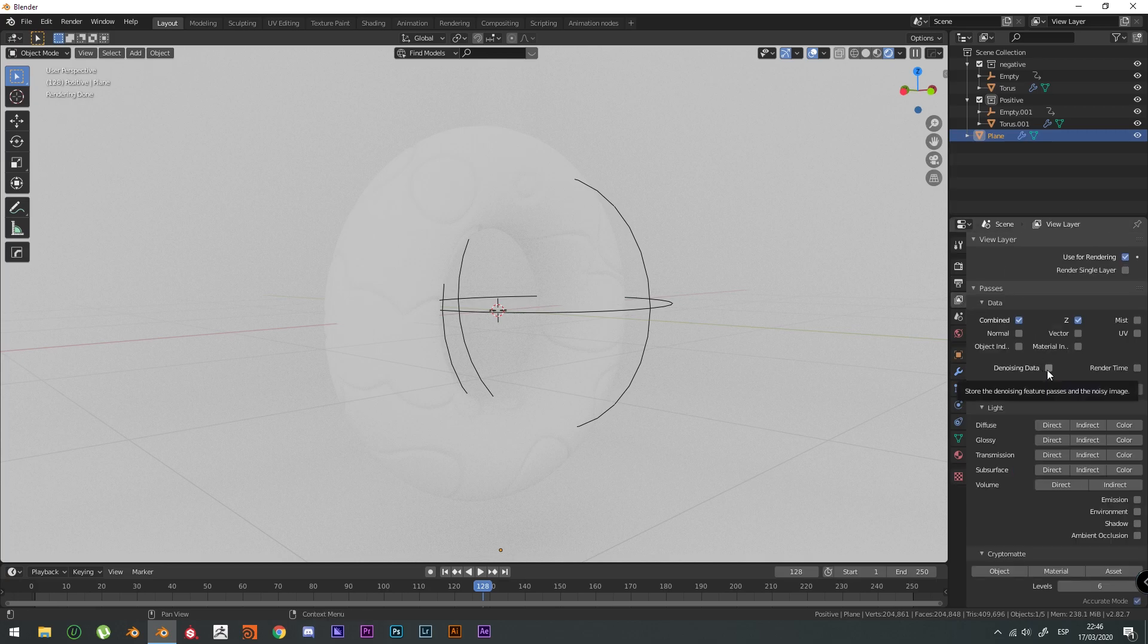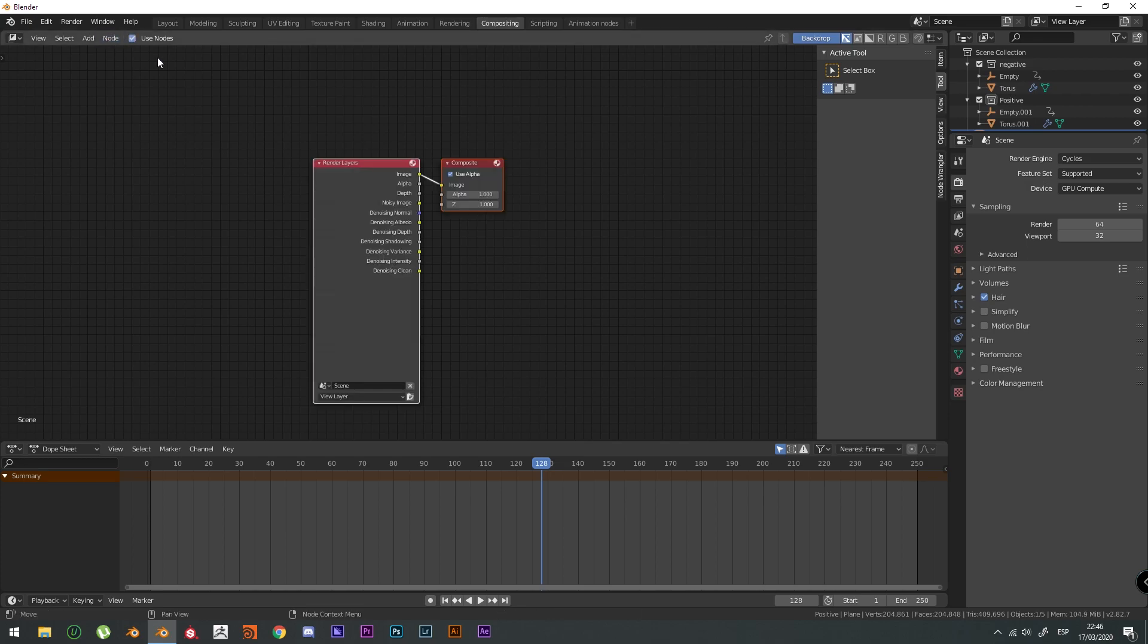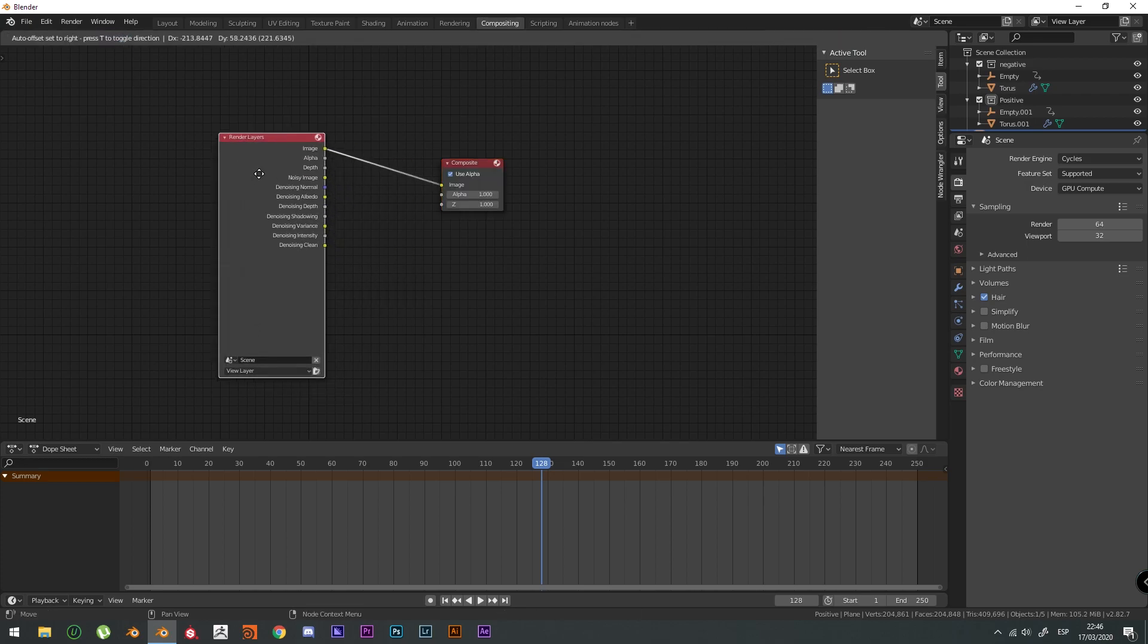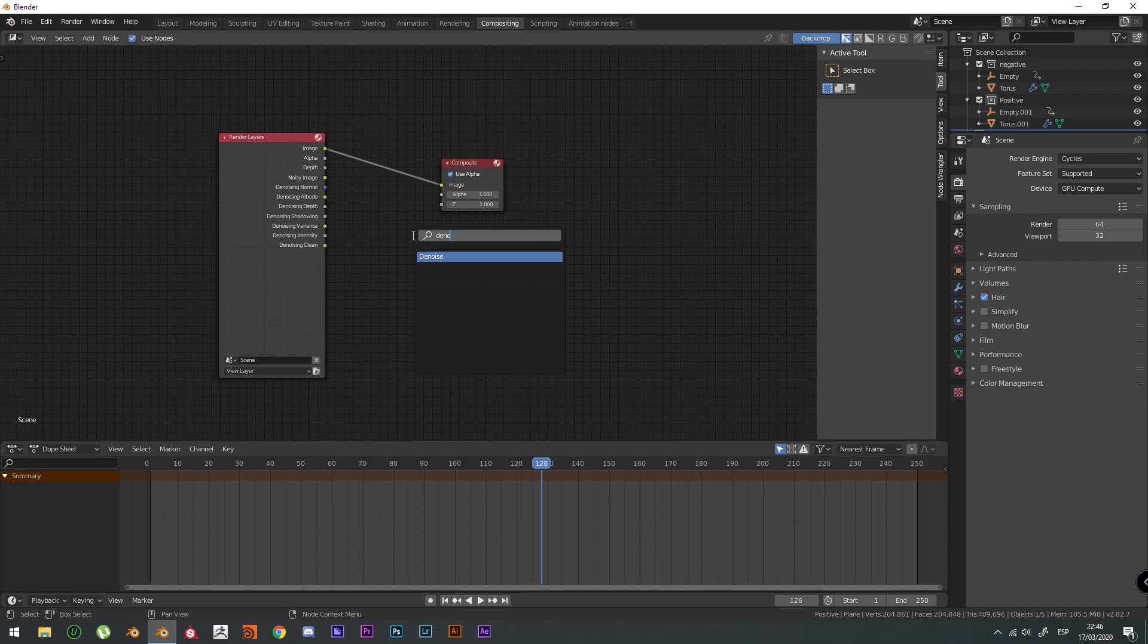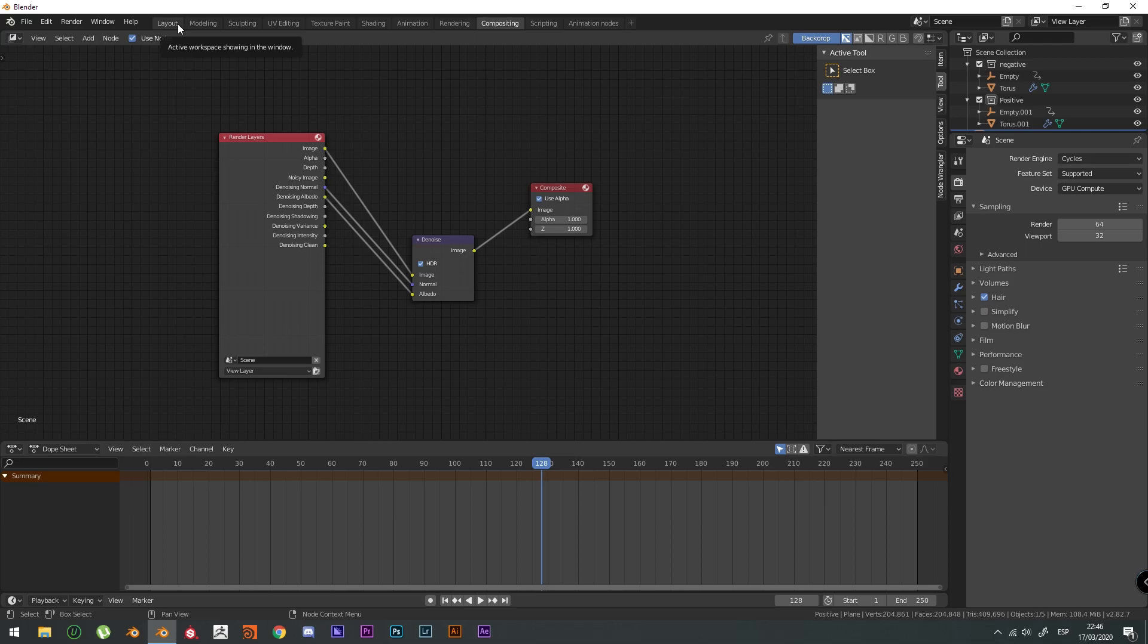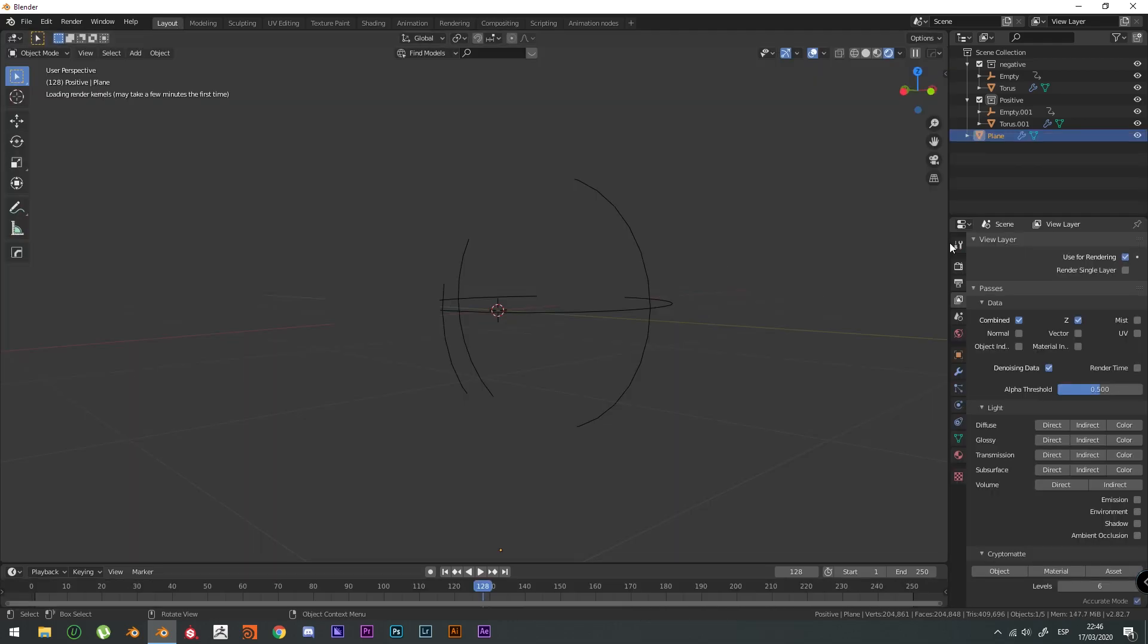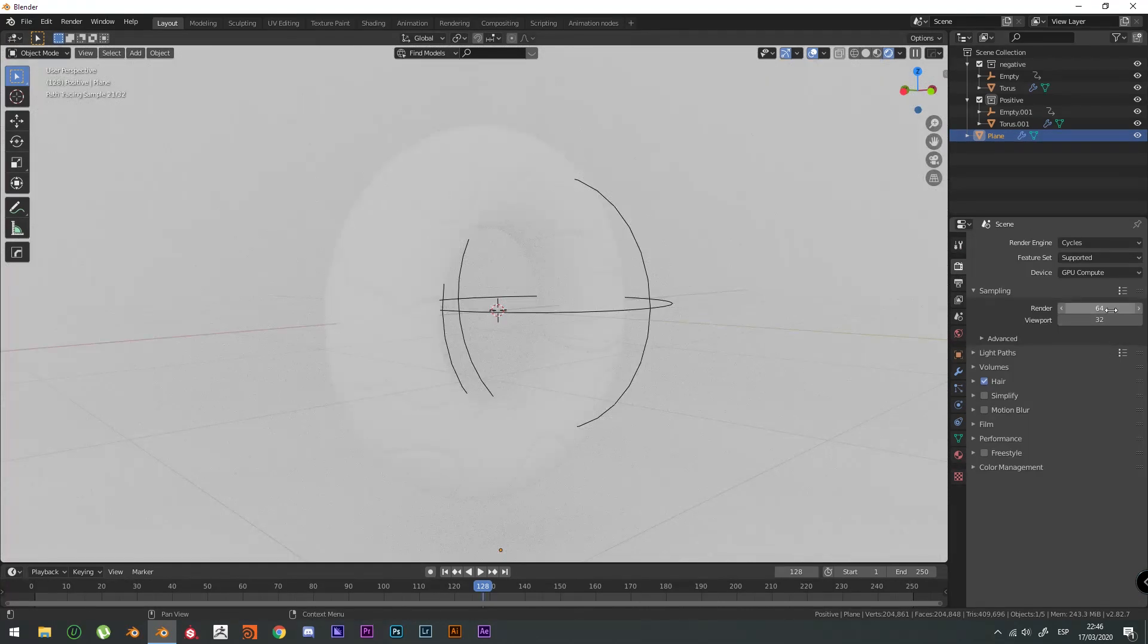We're going to add a denoise data. And go to compositing. Use nodes. Add a denoise. And then when we render it, it's going to add a denoise. Because we're rendering like low sample rates right now.